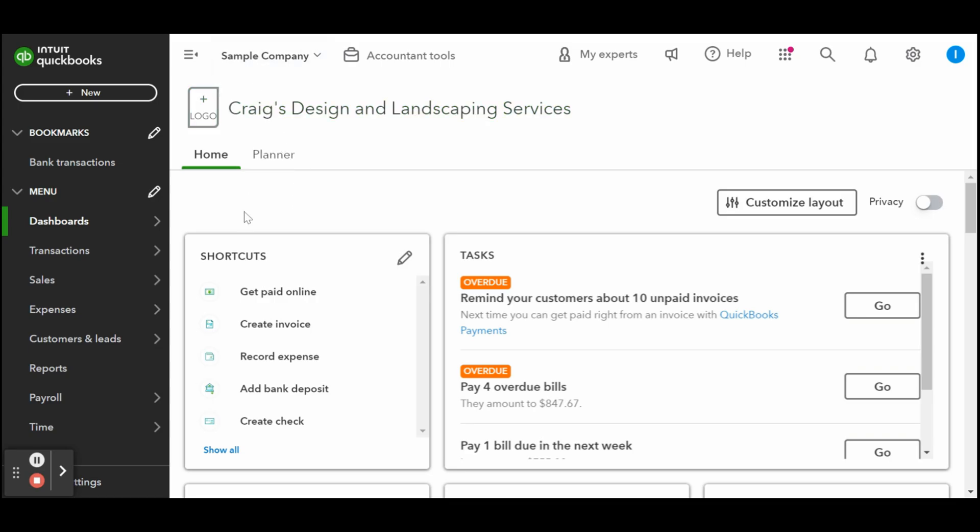You can also make partial payments to vendors using the pay bill screen. This allows you to locate the bill you wish to pay partially and enter the partial payment amount.